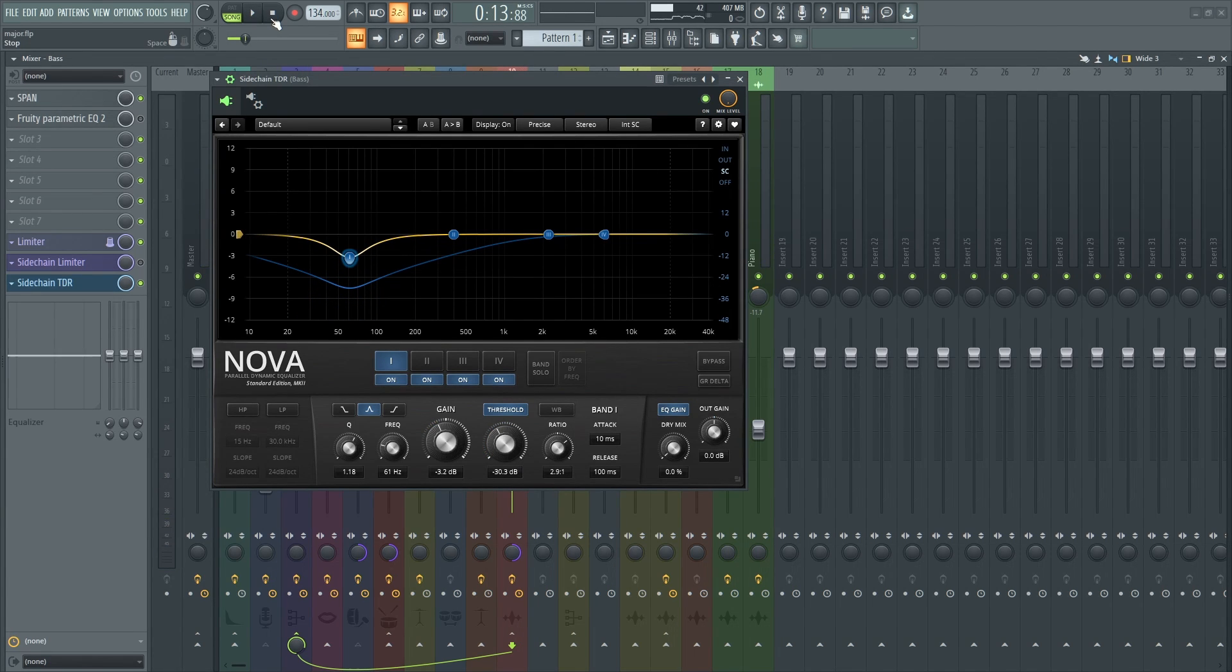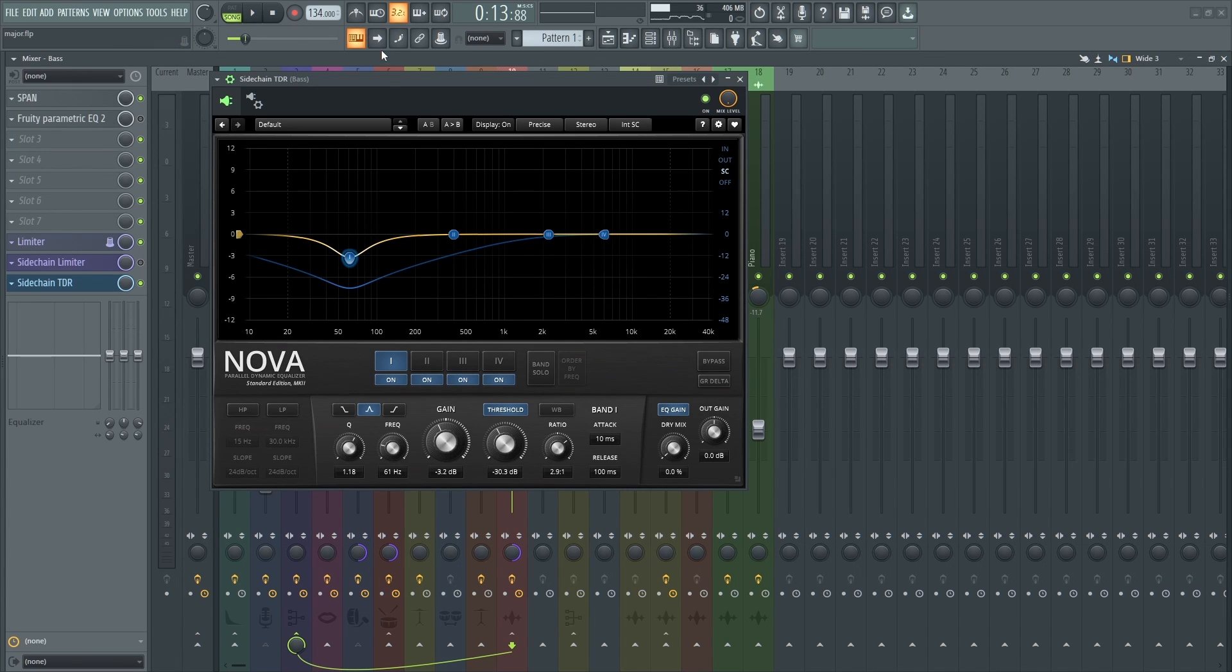So you can adjust it to your liking, whenever, wherever you feel the kick and the bass is okay.